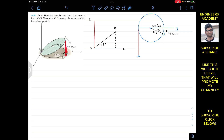We have the strut acting from A to B, and the force has a magnitude of 450 Newton. We are required to determine the moment of this given force about point O at the hinge. The lid is open and it is making a 30 degree angle with the floor, or we can say with the y-axis.